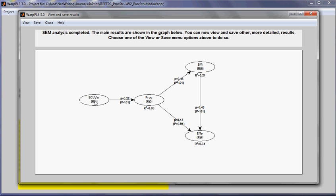This model, these results suggest that ECU-VAR influences PROC, PROC influences efficiency, efficiency influences FE, and PROC influences FE when we control for the effect of FE.